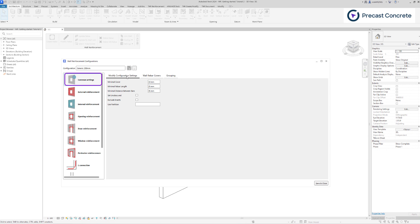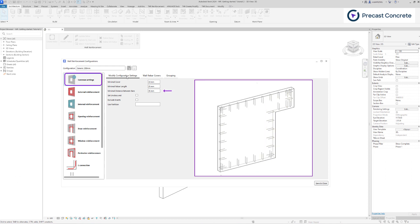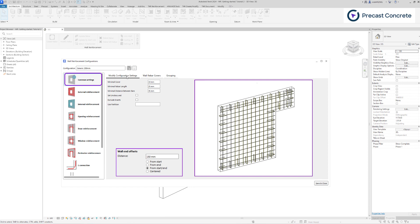In this section, you have the option to establish predefined minimal cover and rebar length, as well as minimal distance between bars. Minimal distance between bars will be applied to main bars or stirrups that have a defined spacing, and if wall end offset is set to one of the first three options.